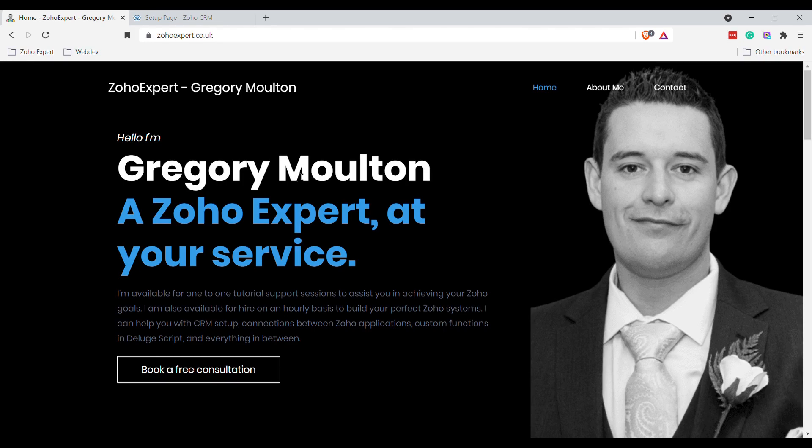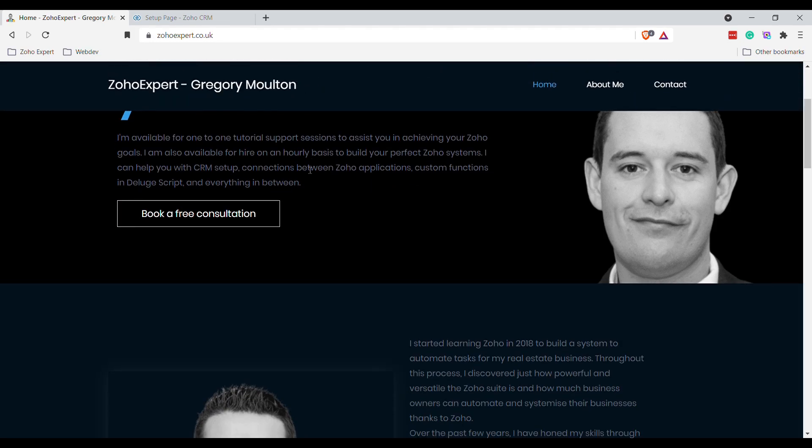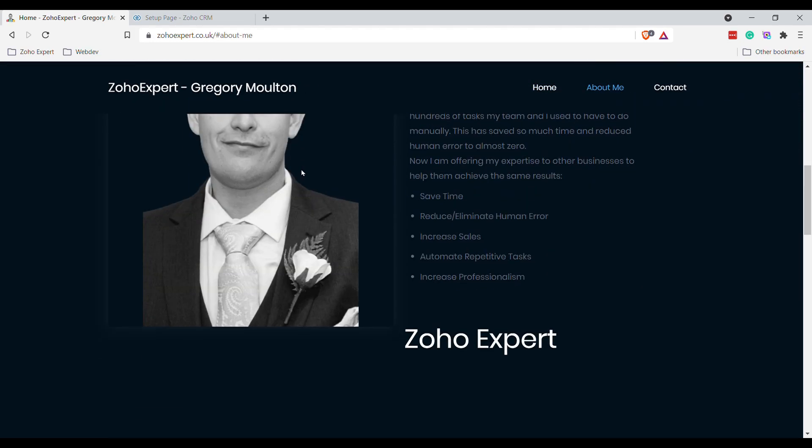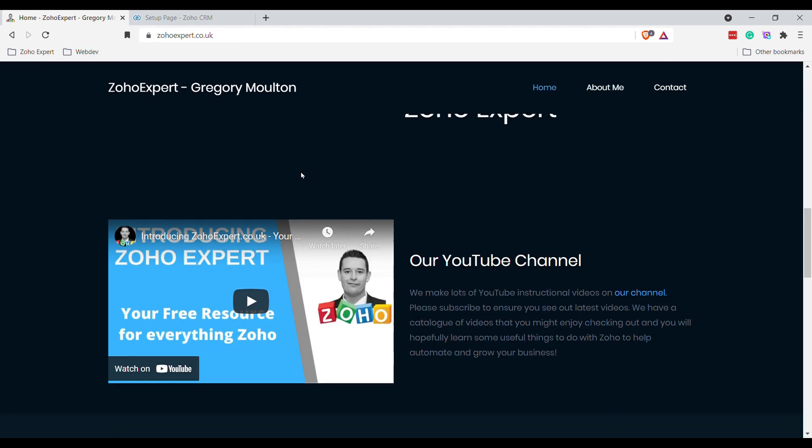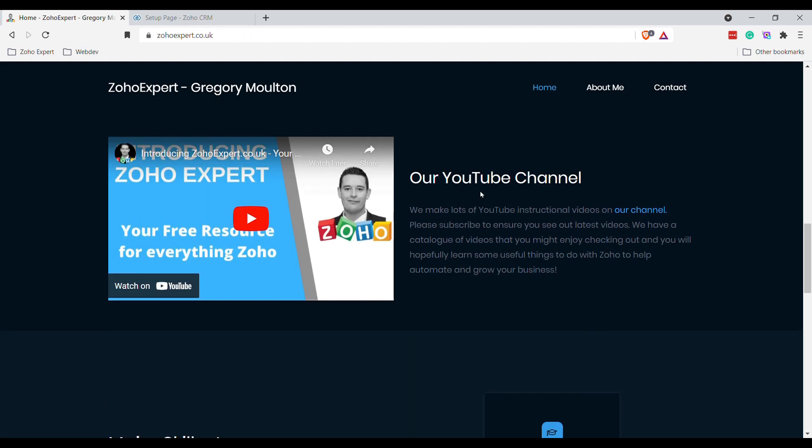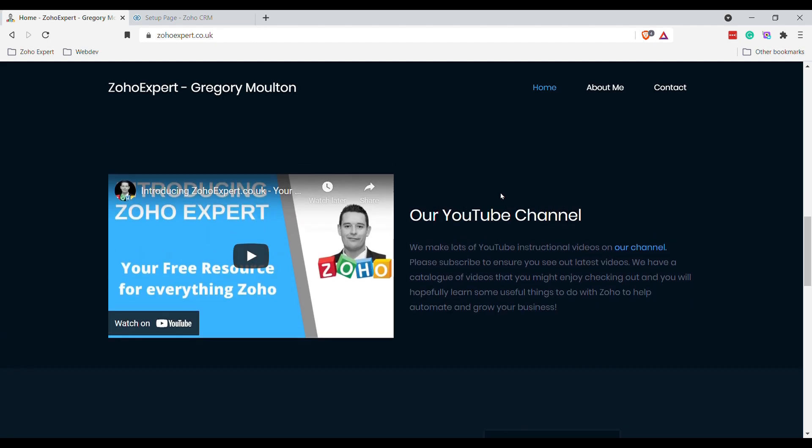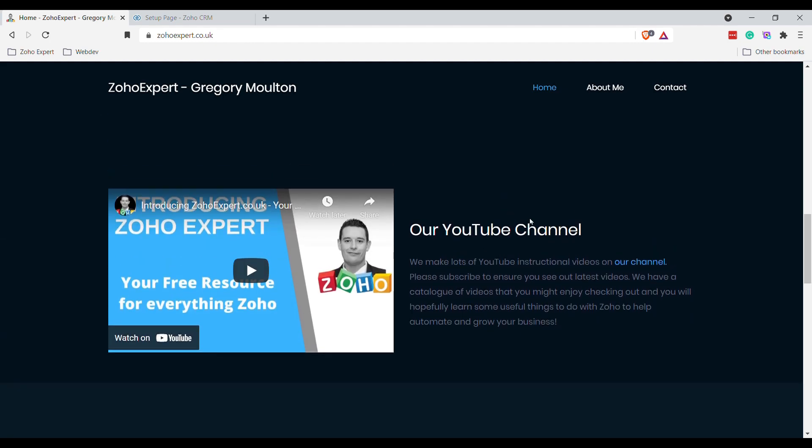Hi, I'm Greg from Zoho Expert, and today I'm doing a quick video on client scripts, that's new functionality within Zoho CRM. Before we get started, this is our YouTube channel. Please subscribe, like our videos, and comment on them. We're trying to grow the channel and really appreciate any support. Lots of great videos on our channel about automatic document collection, dealing with Zoho Flow.